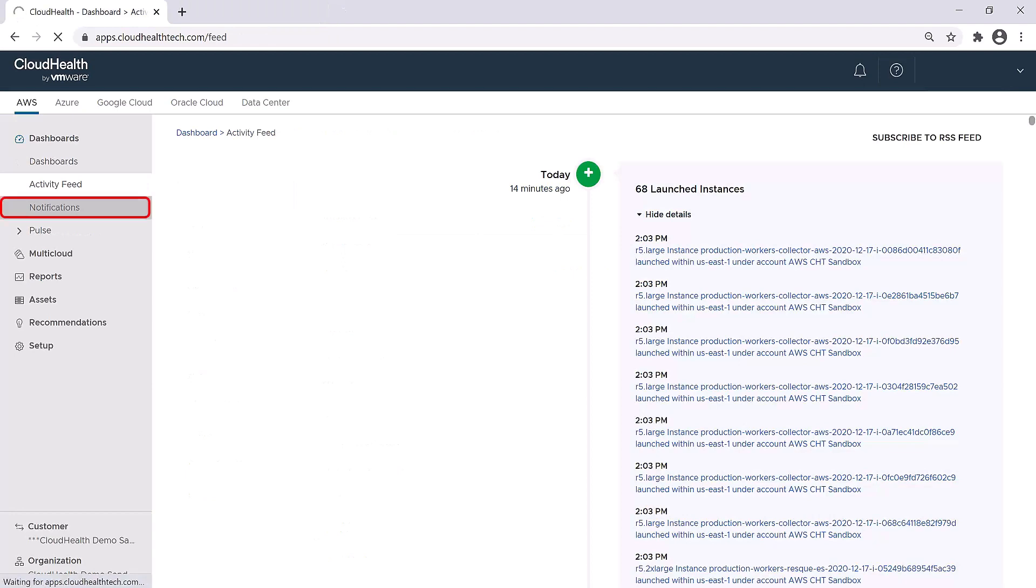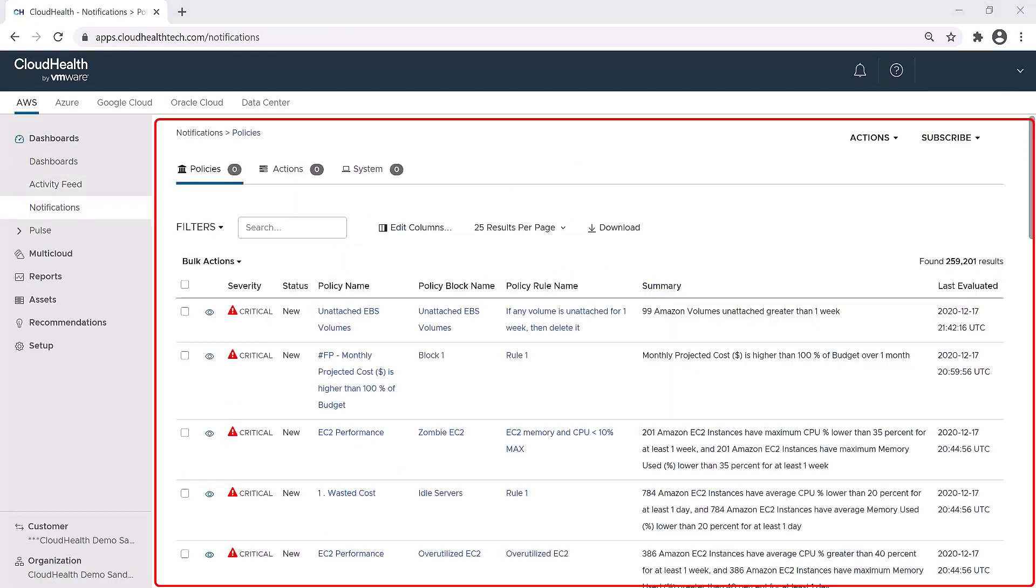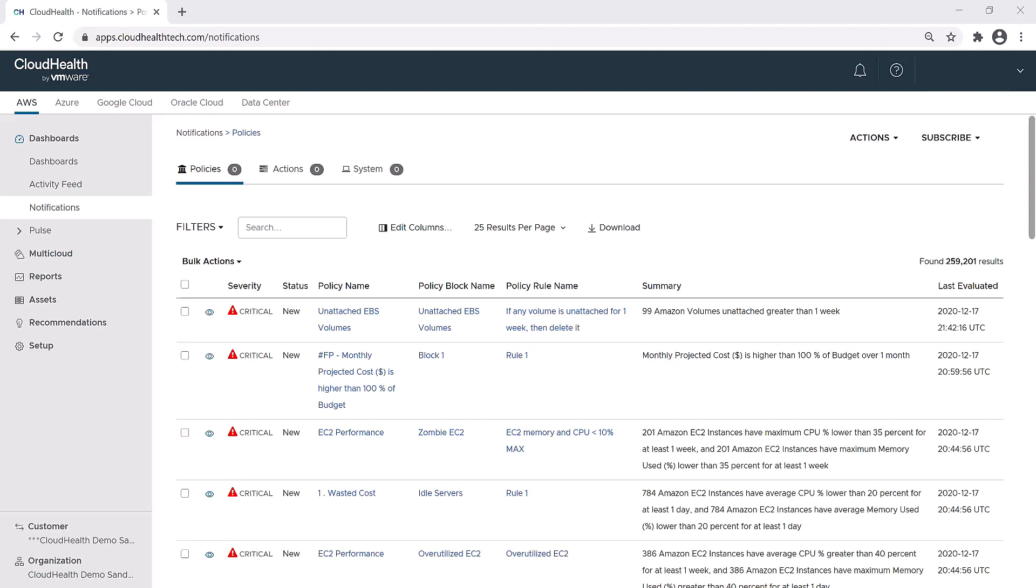The next section is the Notifications section. This section gives you information about the policies that have been created. If you are unfamiliar with what a policy is, it's a condition-based alert which allows you to set up a warning or an action. This screen is broken down into three sections: policies, actions, and system.